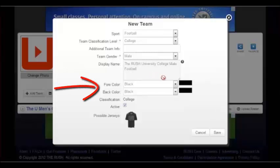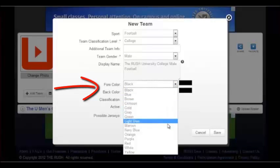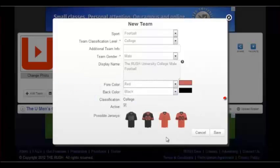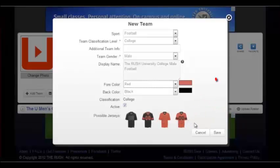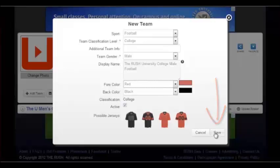The fore color and back colors should be the team's two main colors. To assure that these colors are being displayed correctly, possible jerseys are generated from the selected team colors to provide a visual. After filling out all of the necessary fields to best represent your new team, you can then choose to save the team.